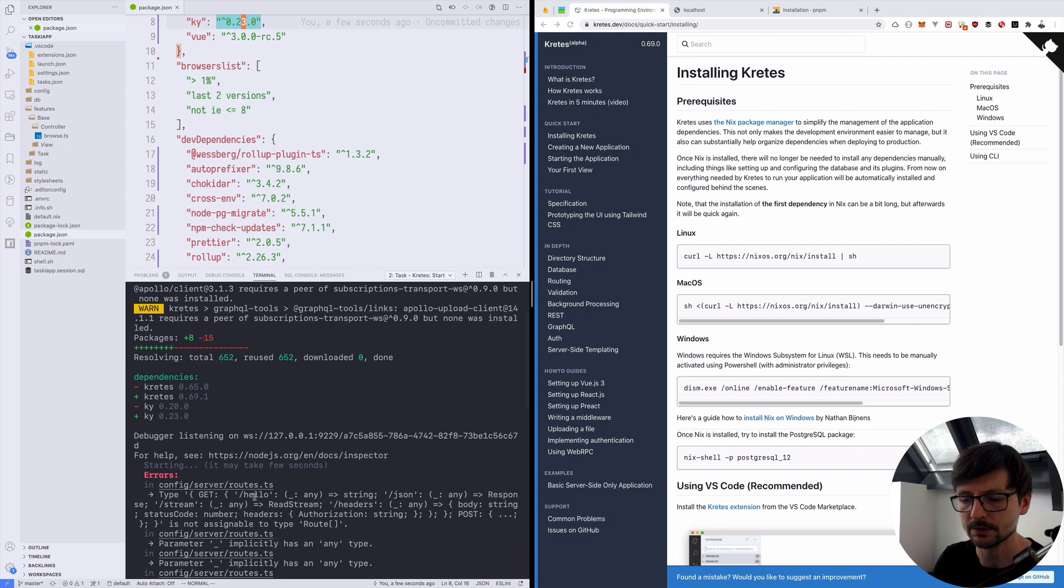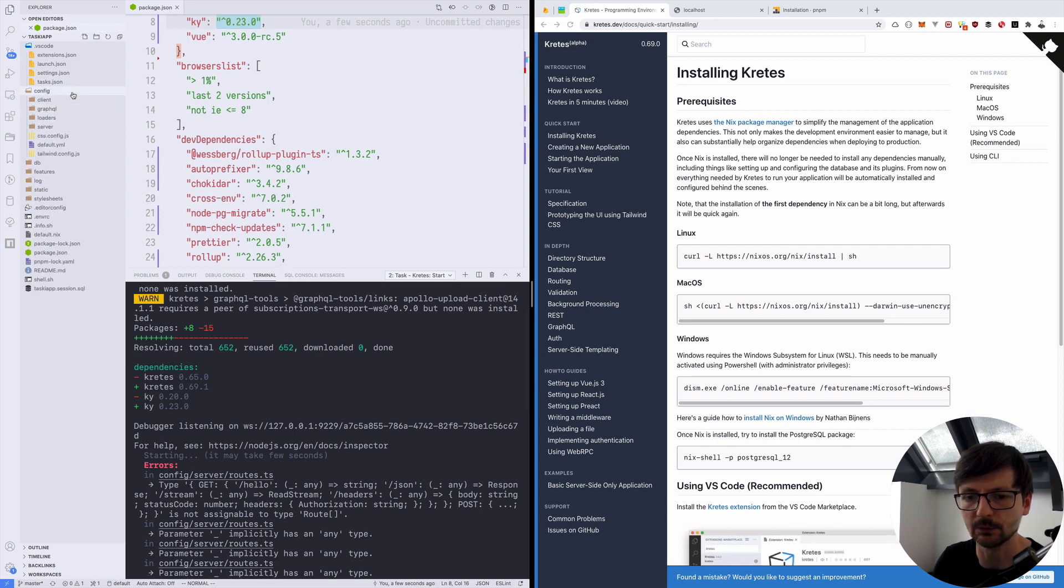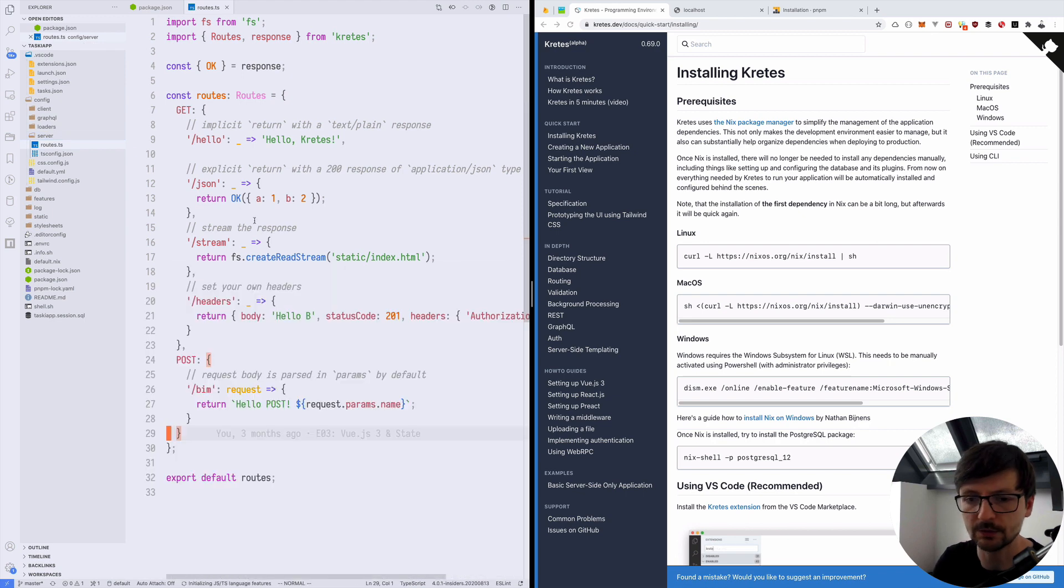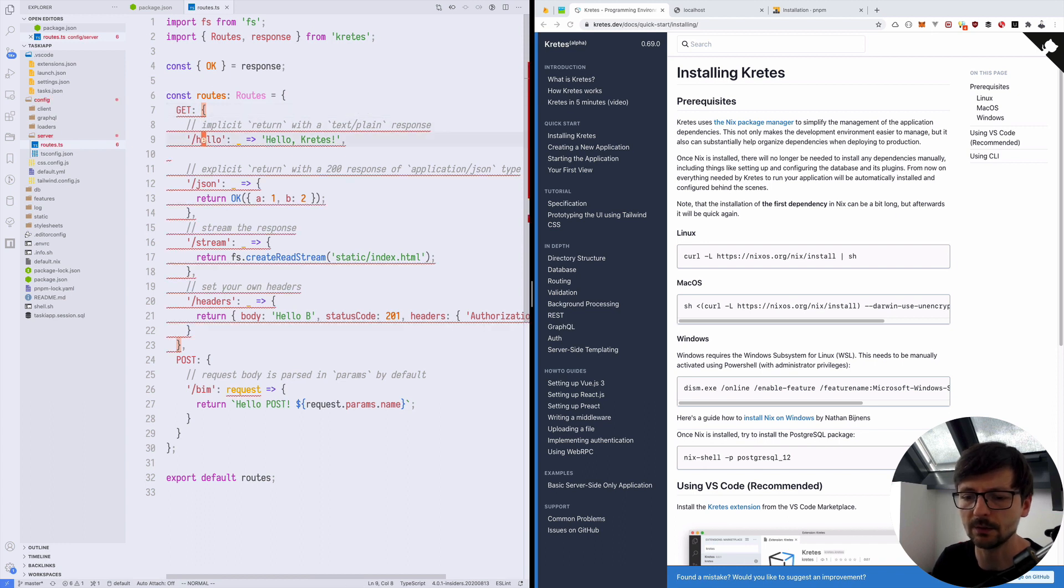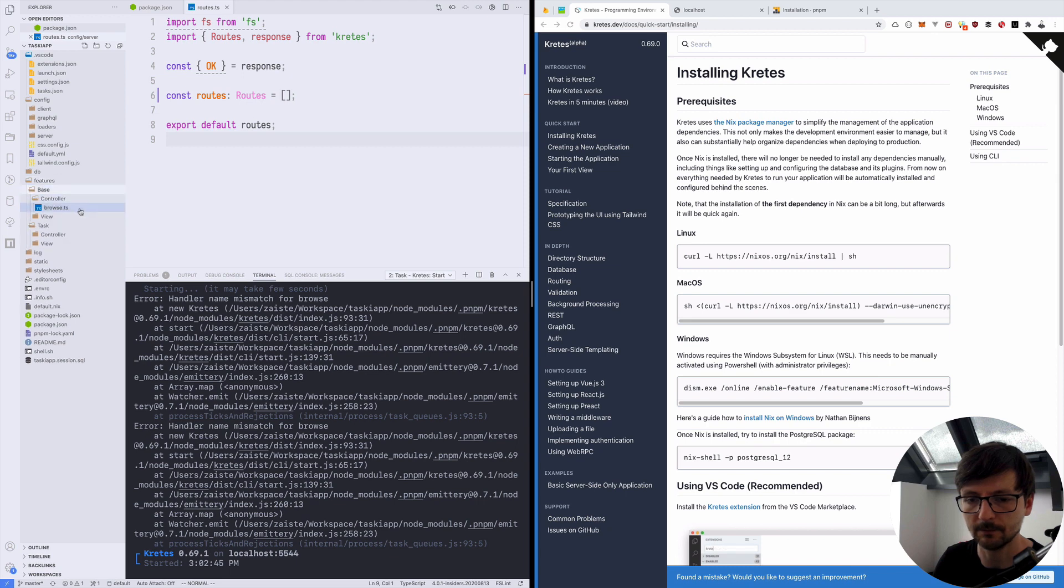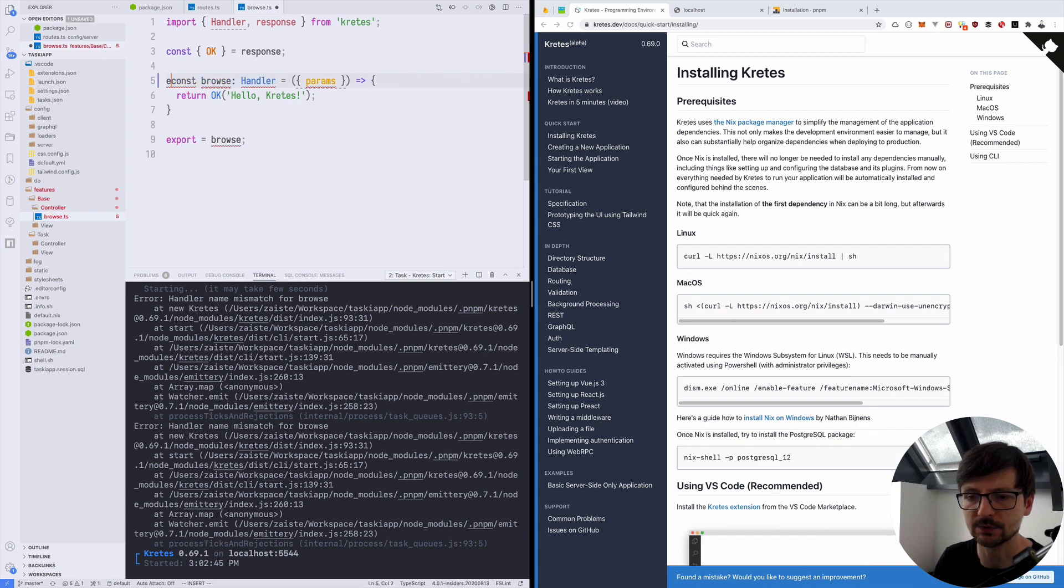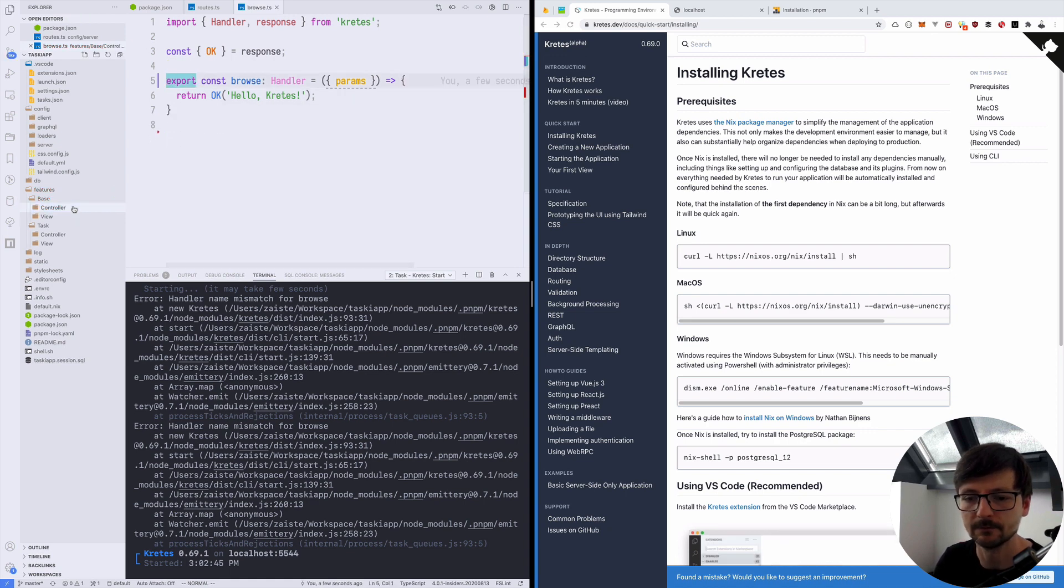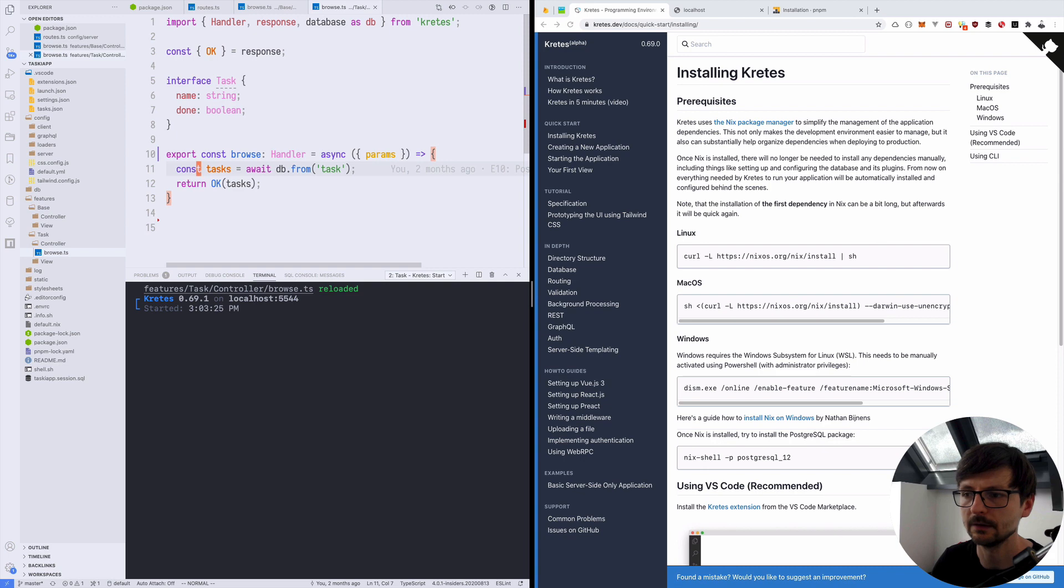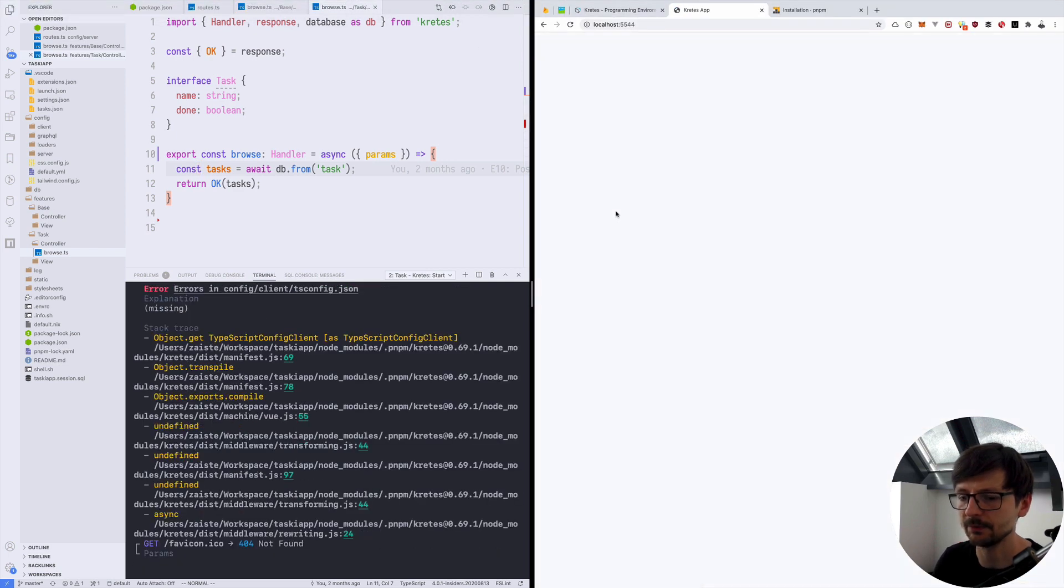So we have few errors. And the problem is that I changed the config of the routes in the new version. So I will discuss this in another episode. But for now you need to go to config server routes and just remove all routes here. Because we don't really use them. And this needs to be an array now. And then in features in controllers I simplified a little bit the syntax. So instead of using export equals browse which is not a very common construct in TypeScript, you can just use export. So here and in task browse the same. You can do it like that. And now it should work.